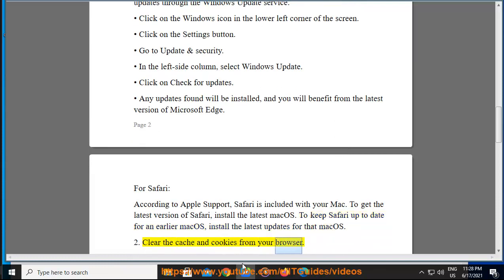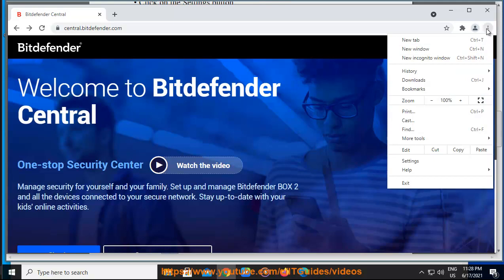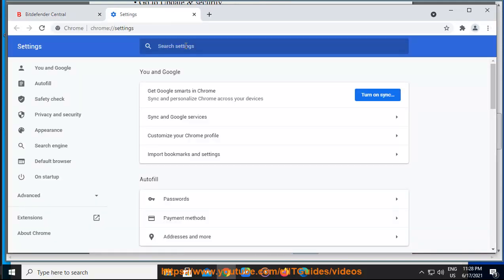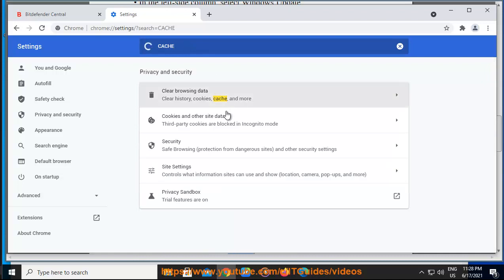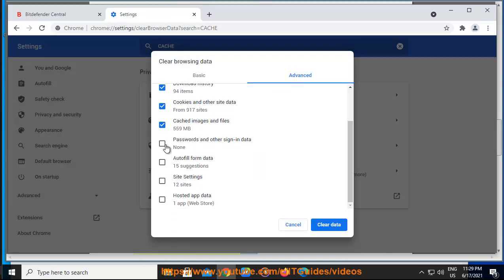Clear the cache and cookies from your browser. For Windows: how to clear the cache and cookies in Google Chrome, how to clear the cache and cookies in Mozilla Firefox, how to clear the cache and cookies in Microsoft Edge. For Mac OS, to clear the cache and cookies from your browser, follow the instructions provided at Step 2 in this article.